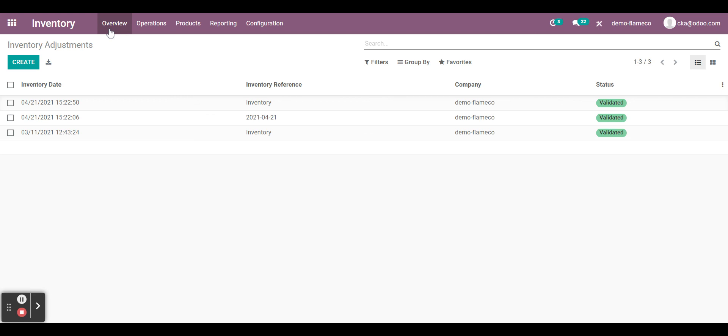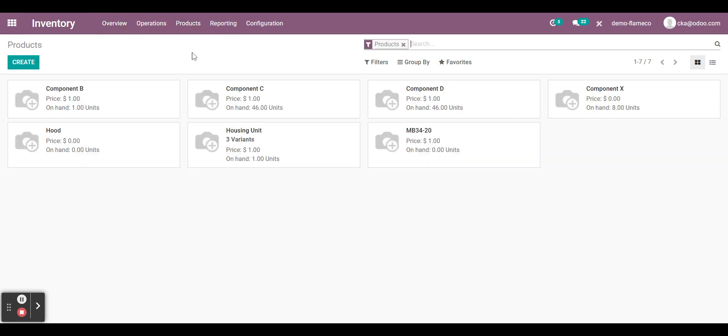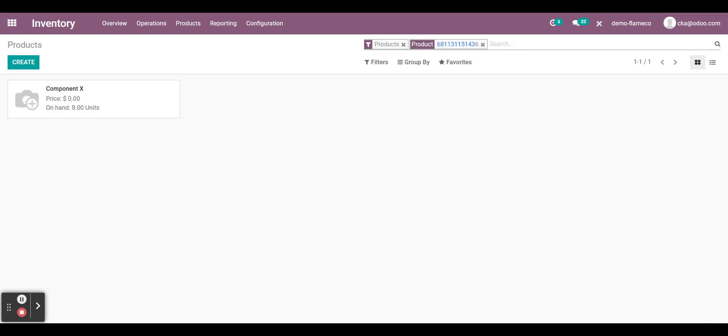And if I wanted to look up a product, for example, I could also go here and scan the barcode of my product as well. And it will pull up that product. So we see component X pulled up here.